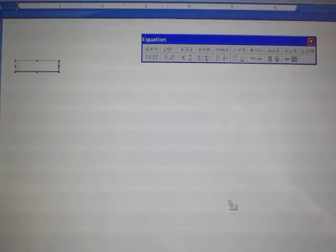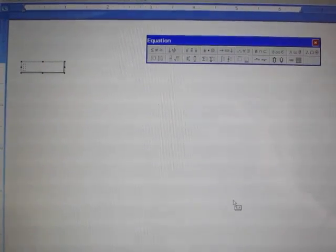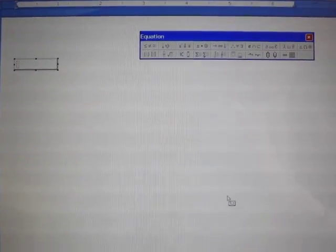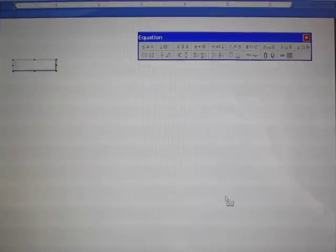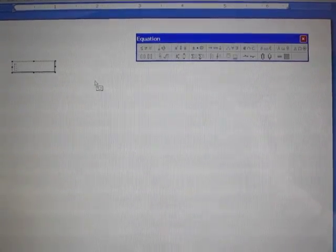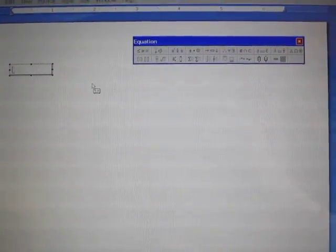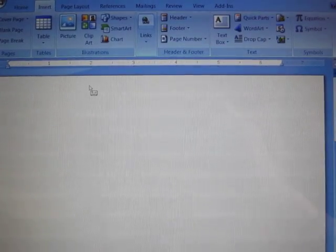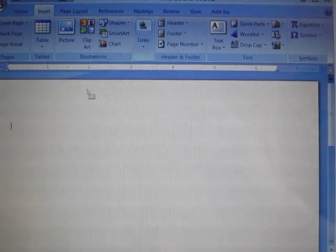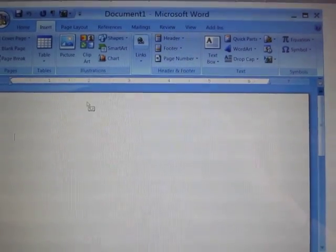Now you can see that has opened up the Equation Editor. I don't need to do anything with this, so I'm simply going to click outside the box. That returns me to my document.